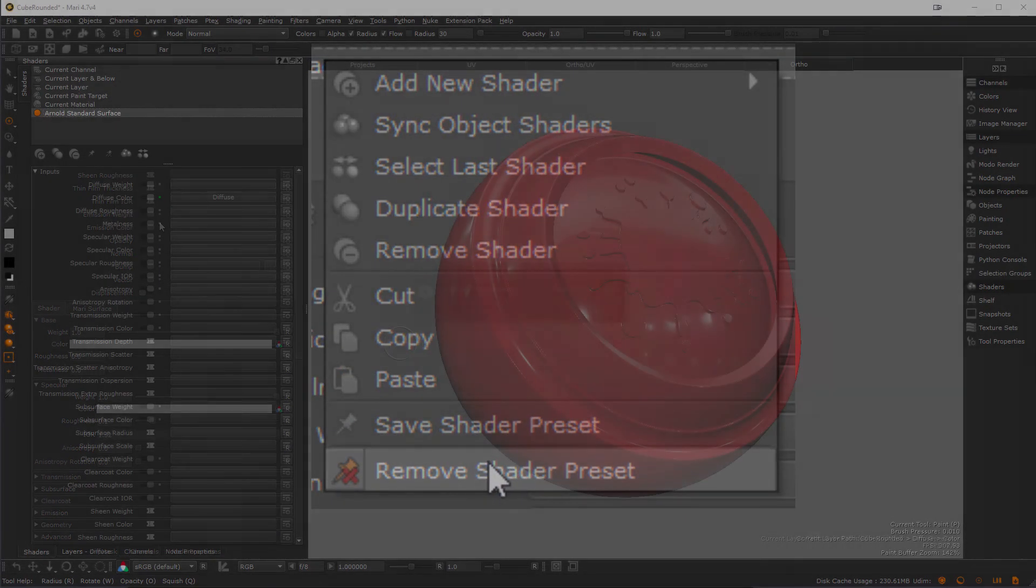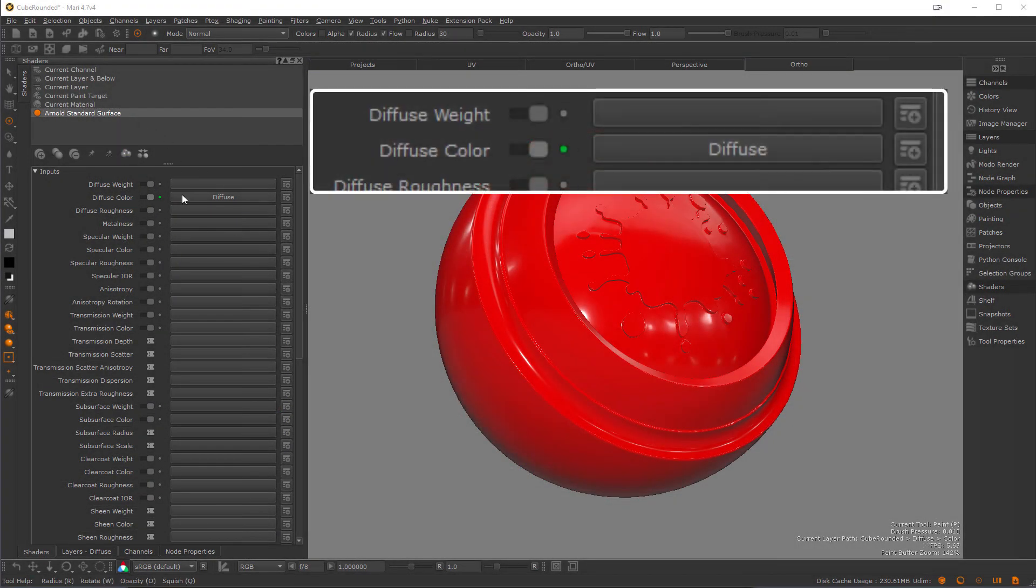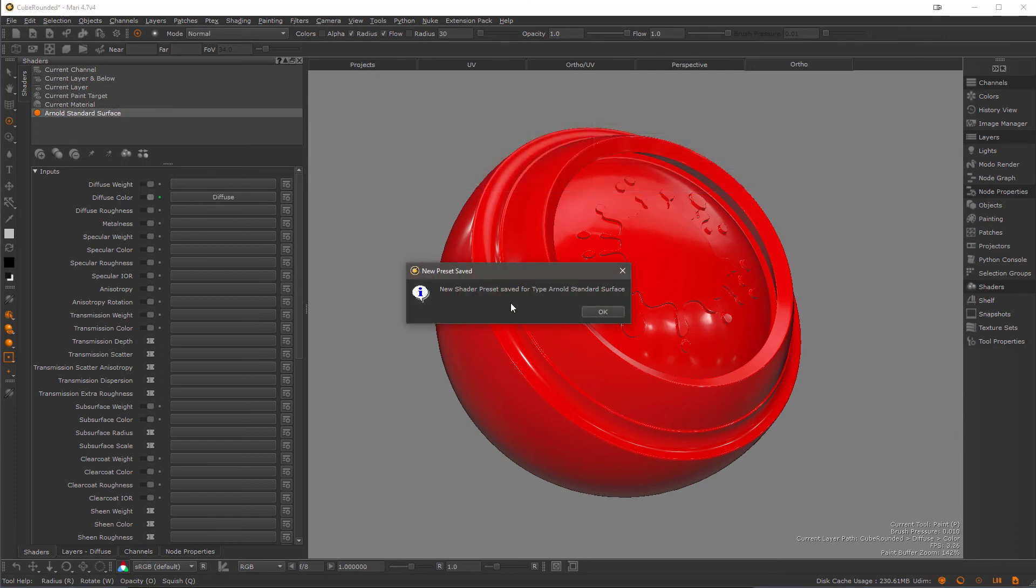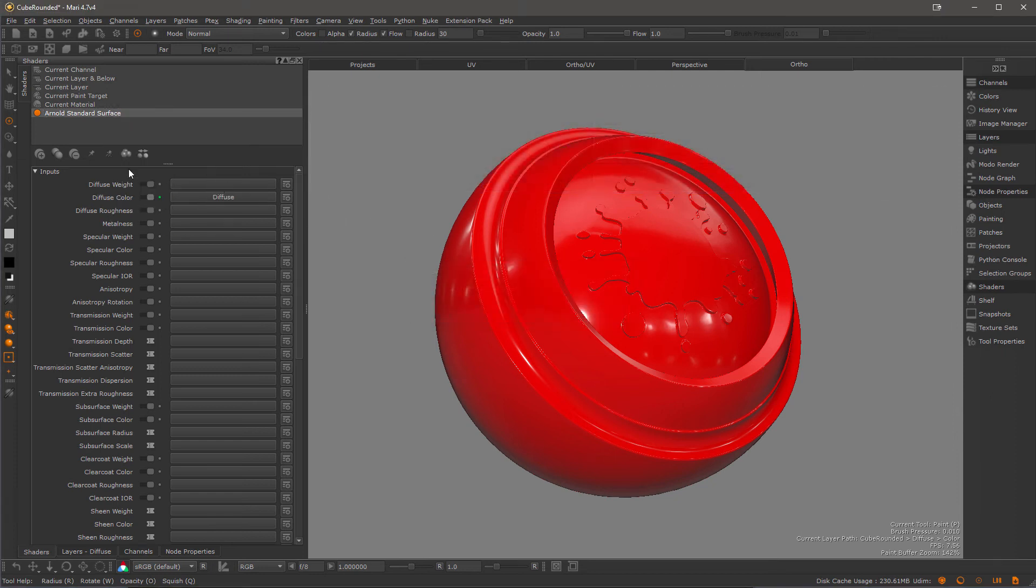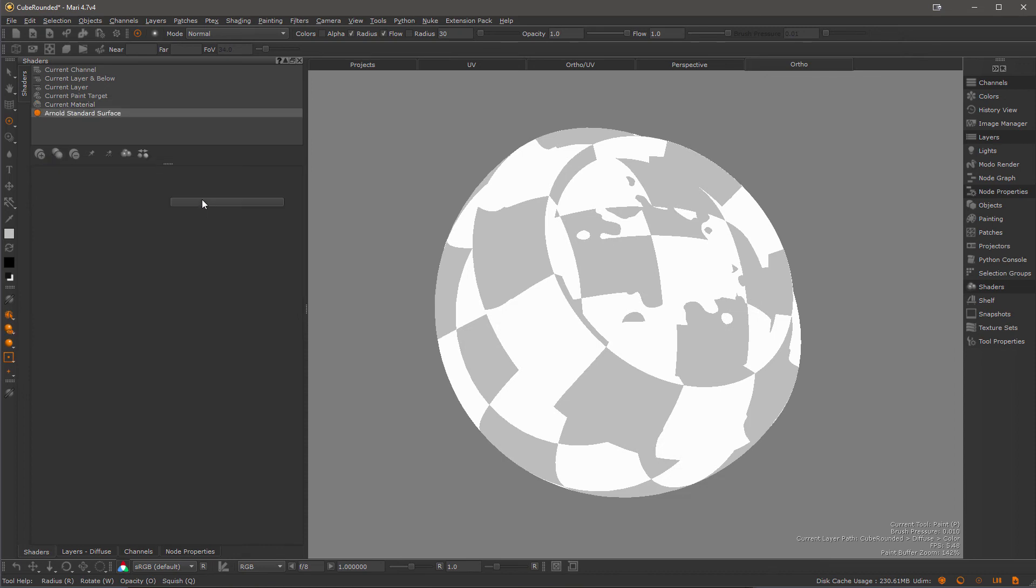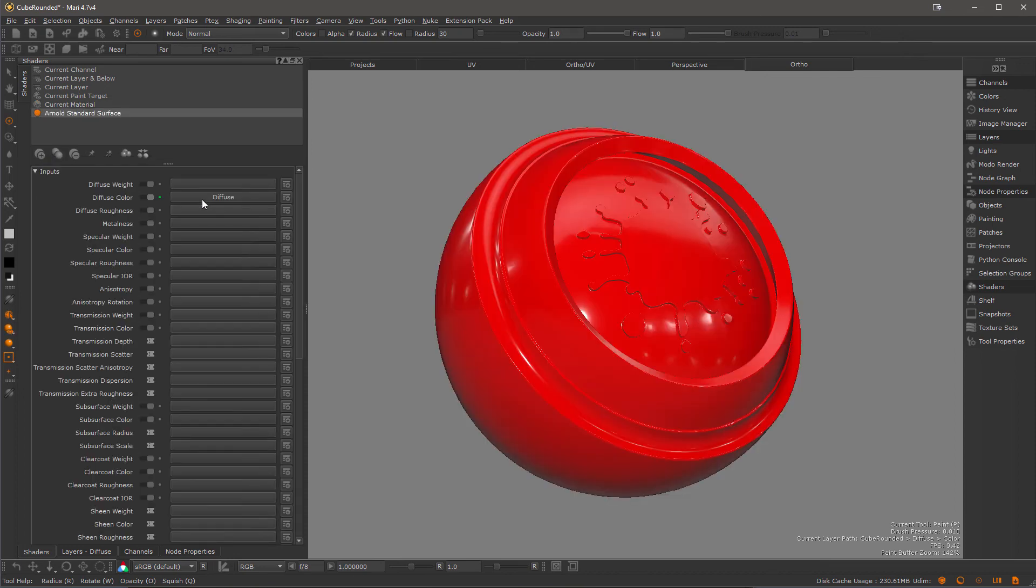The shader presets also remember channel assignments. So if you save a preset with the channel diffuse assigned to the diffuse color, the next time you create a shader and the channel diffuse exists in your scene, it will automatically assign itself.